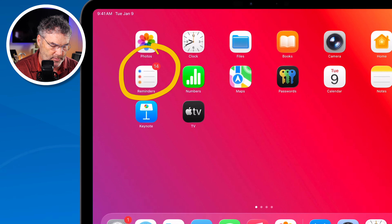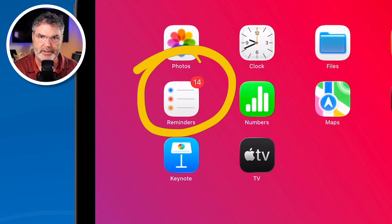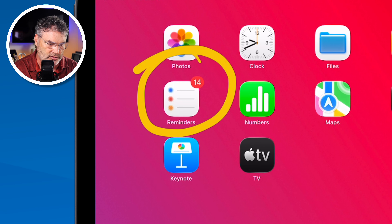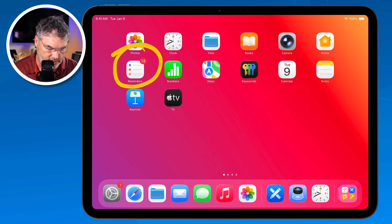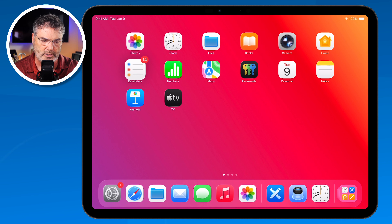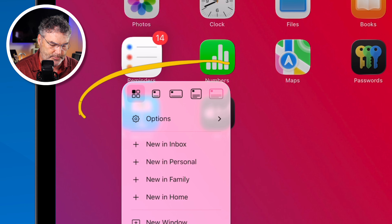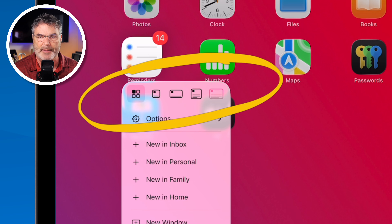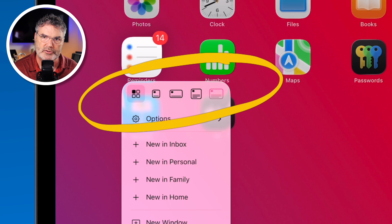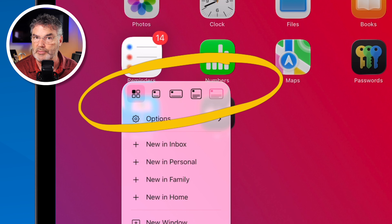I have my Reminders app here and I'd like to have it show what's in my inbox. We just turn this into a widget and tell it to show my reminders from my inbox. So what we need to do is long press on it. We get a contextual menu and at the top there are some icons. The icon at the far left is the standard app icon, but when we tap the ones to the right it's going to turn that app icon into a widget, and depending on which one we tap it's going to be a different size.